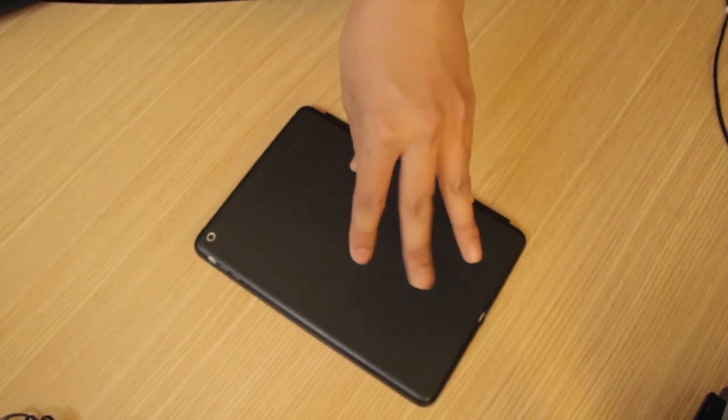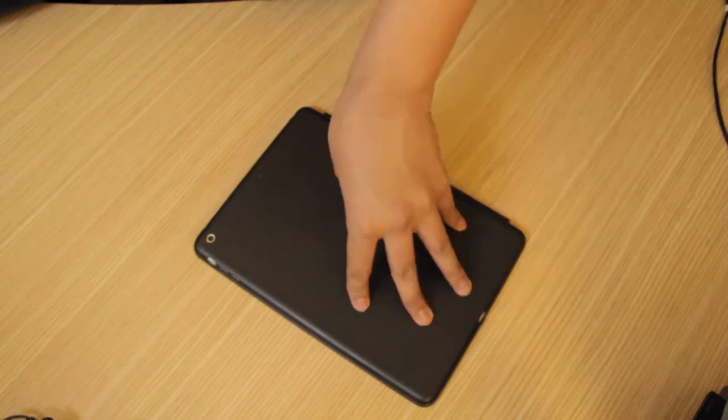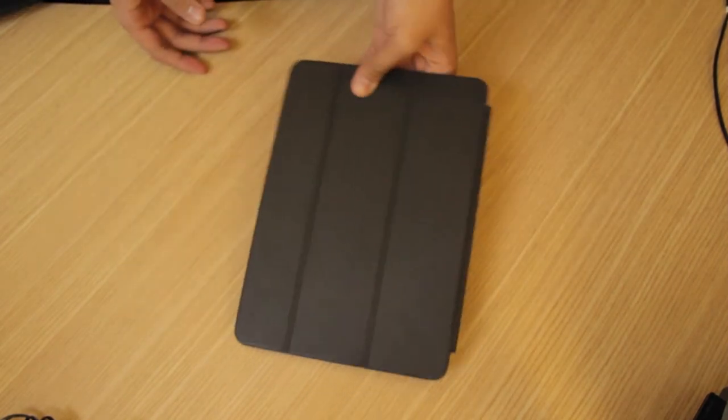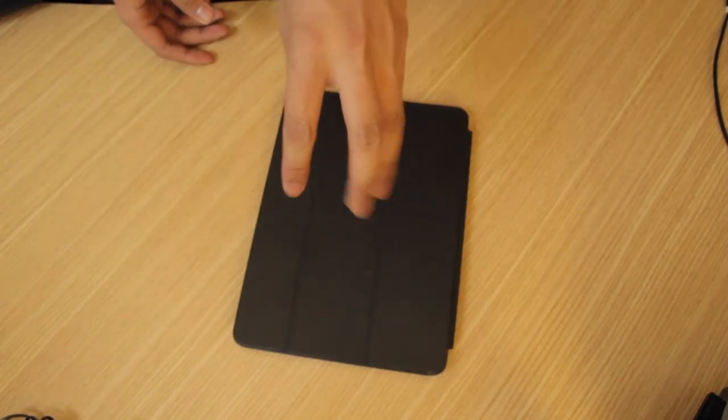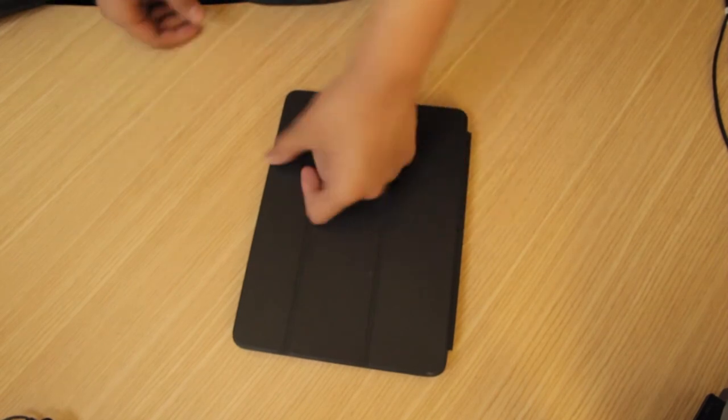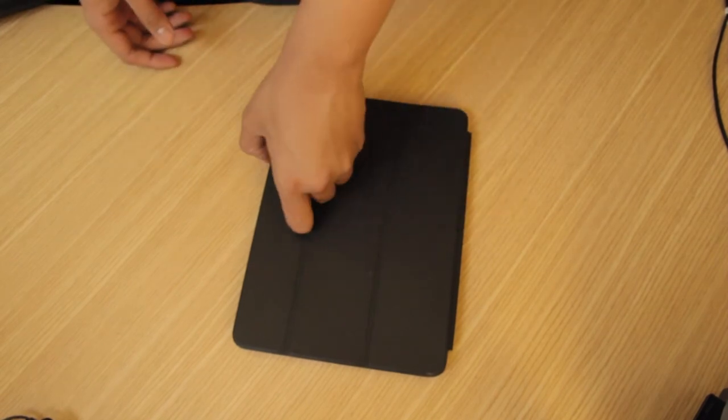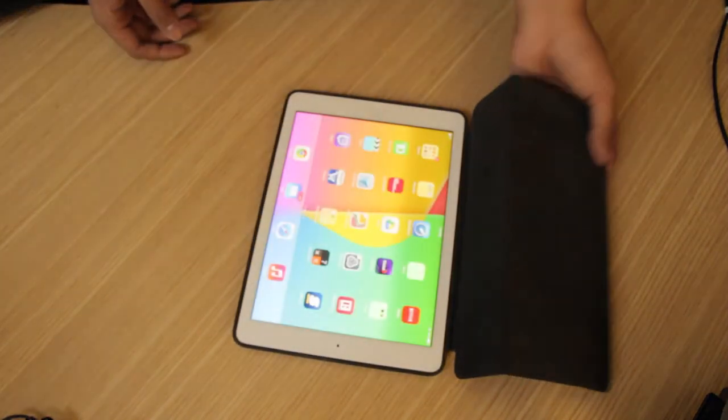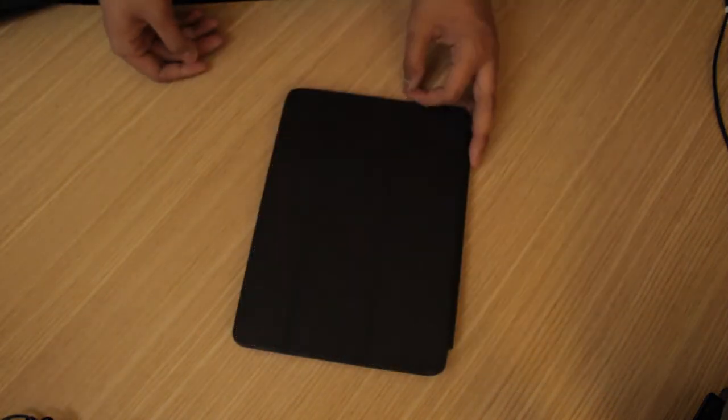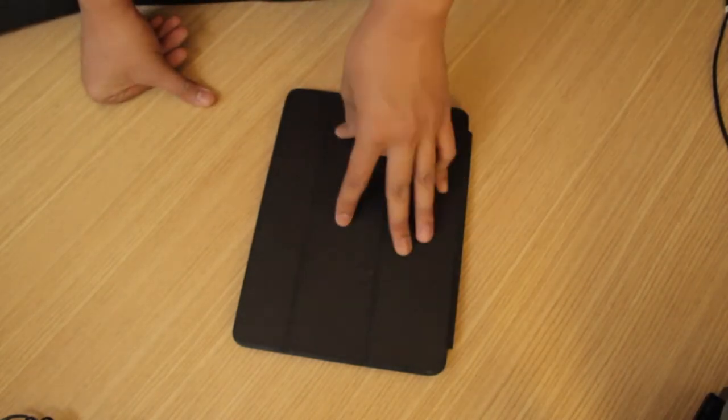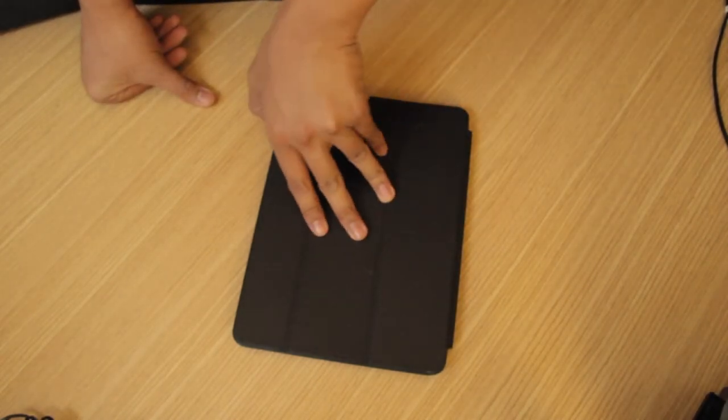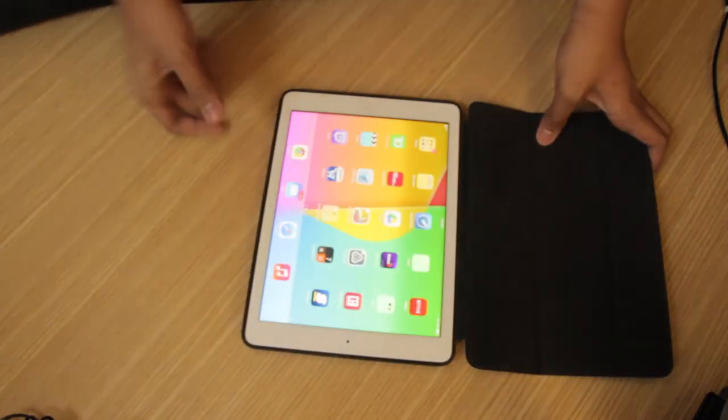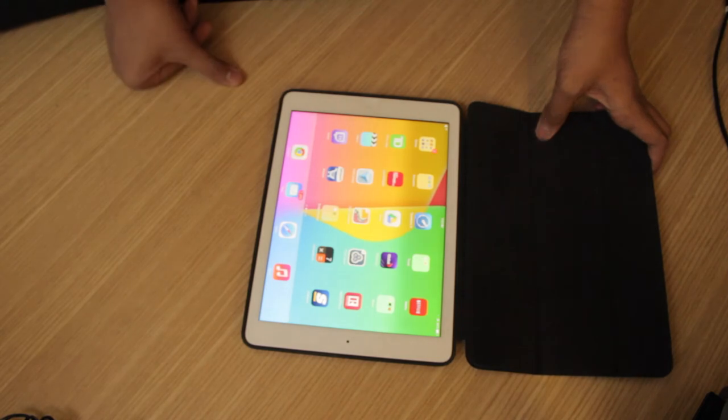But try to look for one that's on sale because it's an expensive case. I think in the U.S. it's eighty bucks, not sure. There's colors to pick from. I got the black one. For me, I would recommend the brown one with the white iPad because it looks pretty classy with the brown and the white.